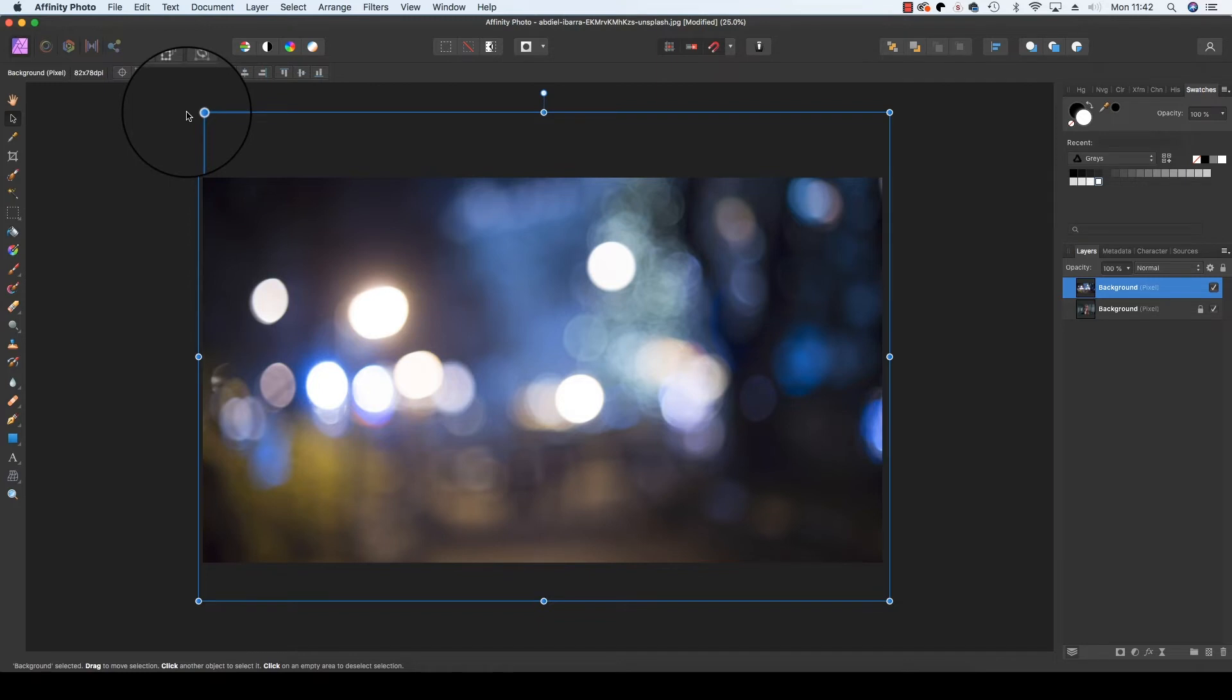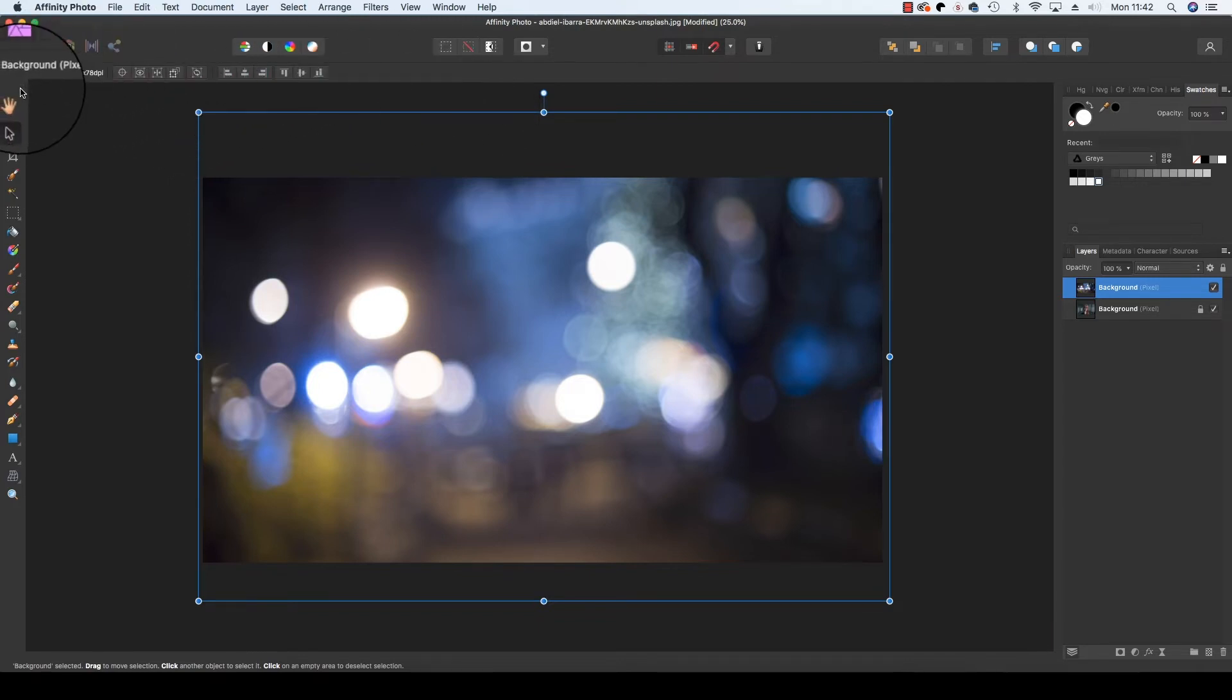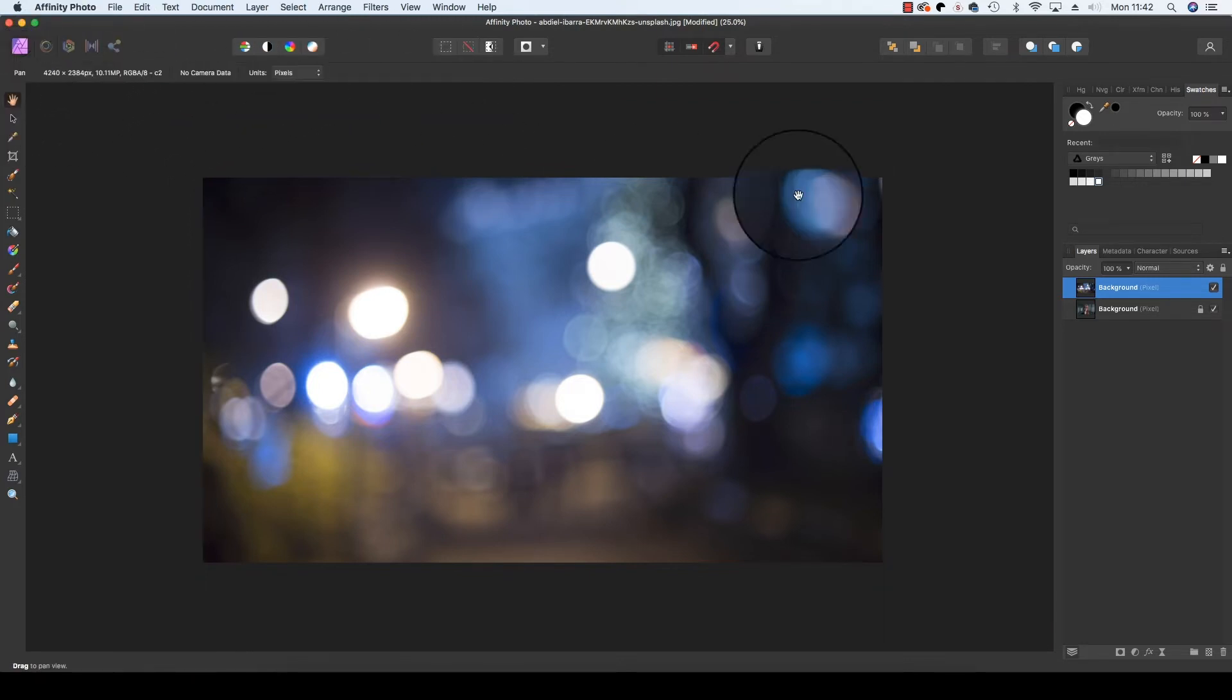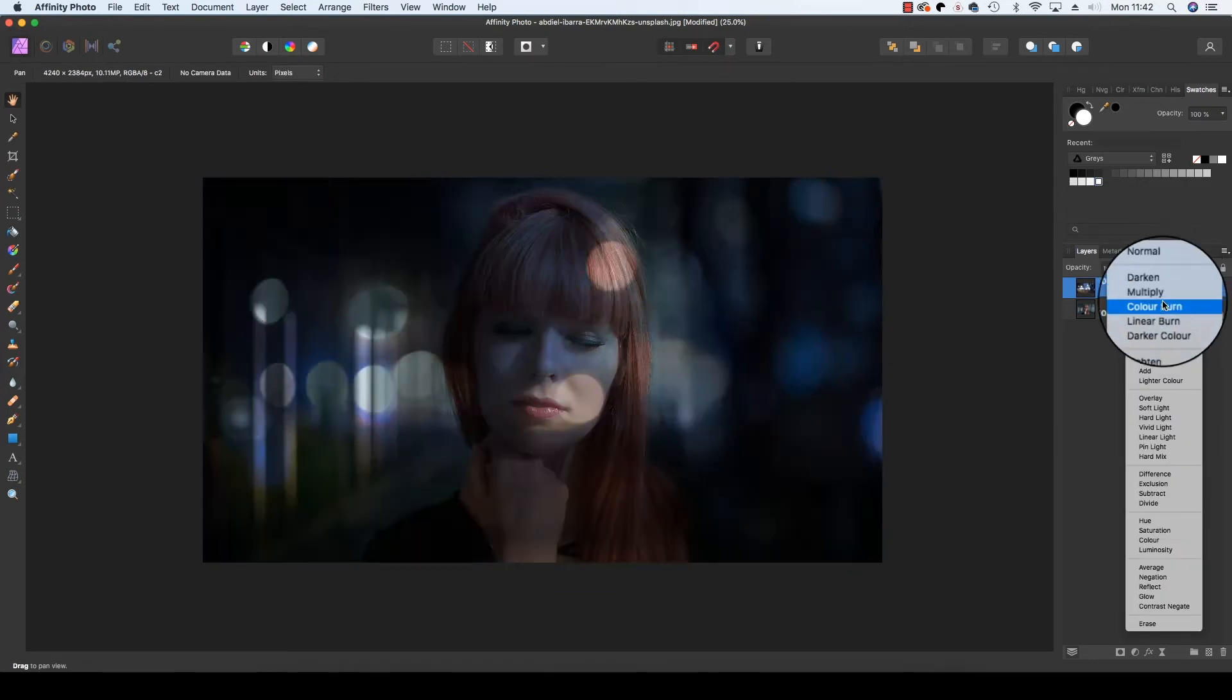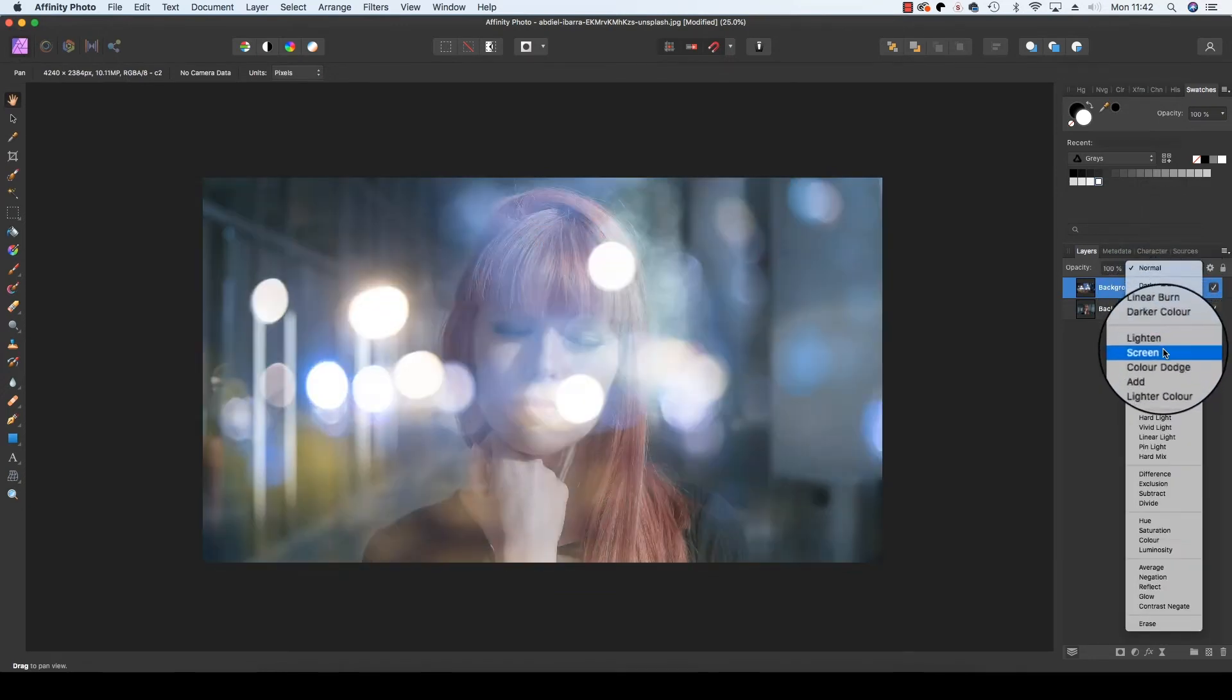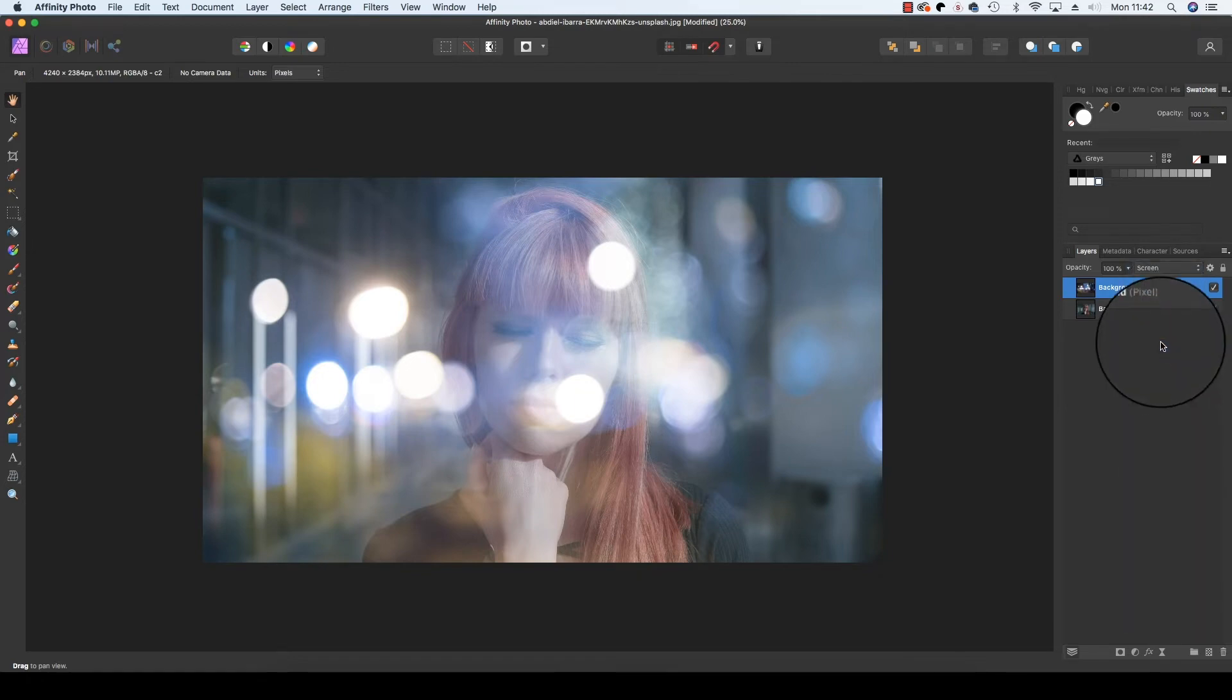Now the next step is where the real magic happens. Head back to the layers panel and change the blending mode from Normal to Screen. This will change the way the pixels from the background portrait layer are visible.